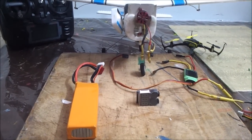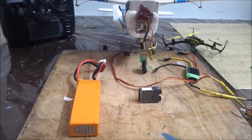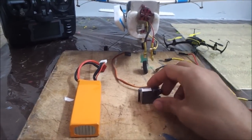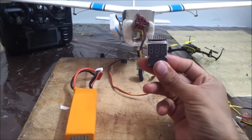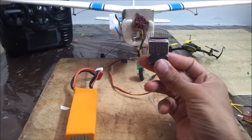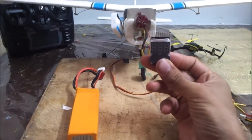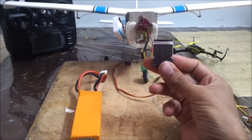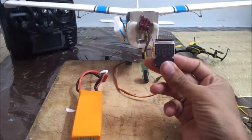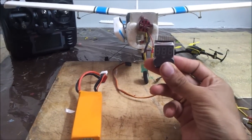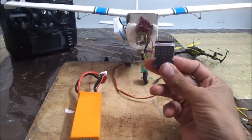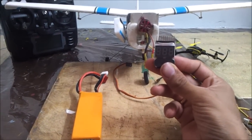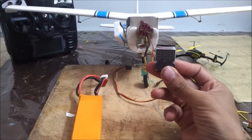Today in my video I'm going to explain you how to use a low-voltage buzzer alarm, how does it work, how easy it is to set it up on your plane and how useful and safe it is to fly your plane while it's on board.